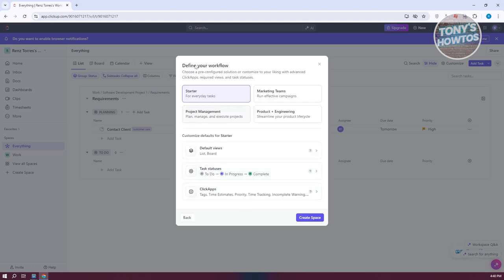Now we want to choose the appropriate workflow option. Since this is just for personal use, I'm going to use the starter option. By default, it's going to have to do, in progress, and complete — the basics you need for personal use. If you were using this for work, you might need more complicated task statuses, but for personal use, just use the basic starter one.